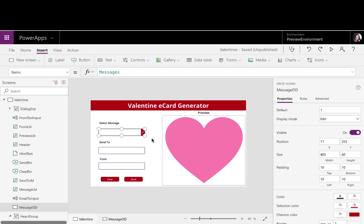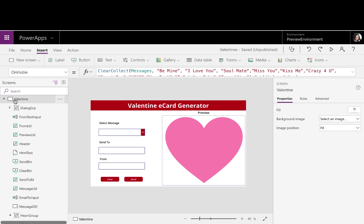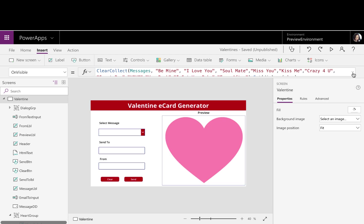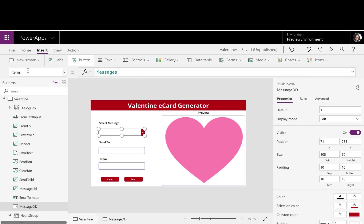So how am I getting those messages populated in the drop-down? Well, that's here on my screen in the OnVisible property. All I did was do a ClearCollect, created a collection called Messages, and I put in hard-coded some values there. And so as I start the app, these values are being hard-coded, and I set on my drop-down here the Items property to that collection.